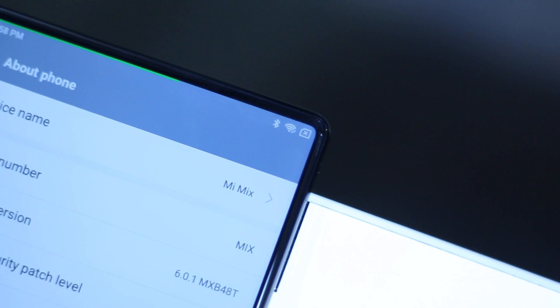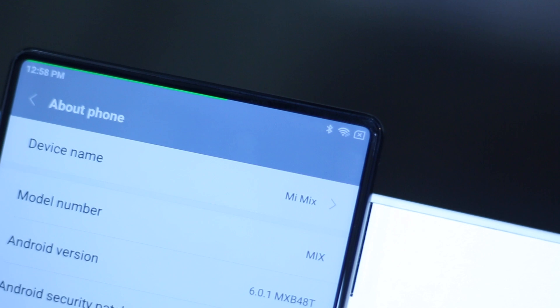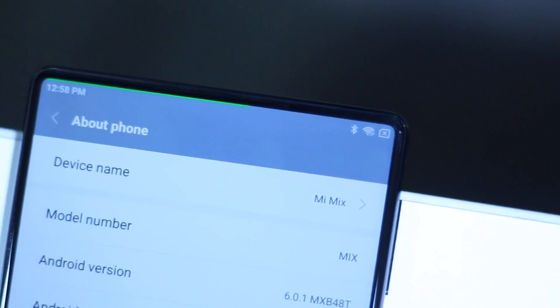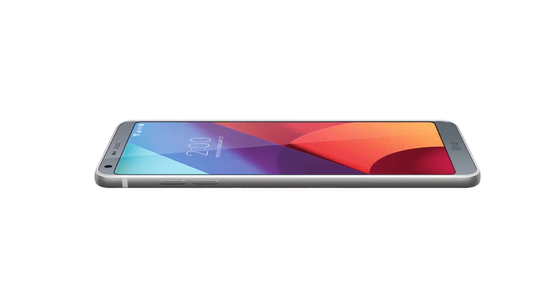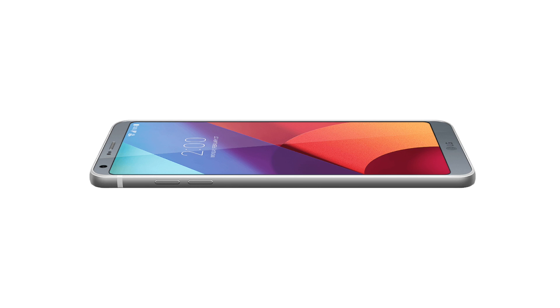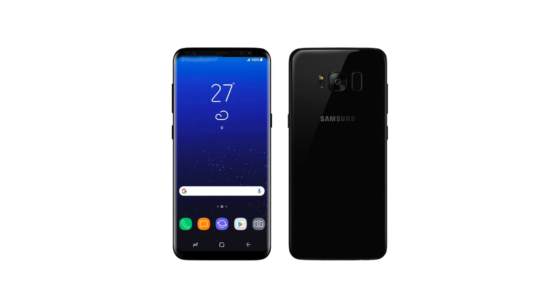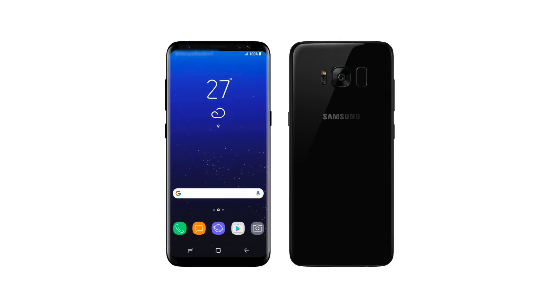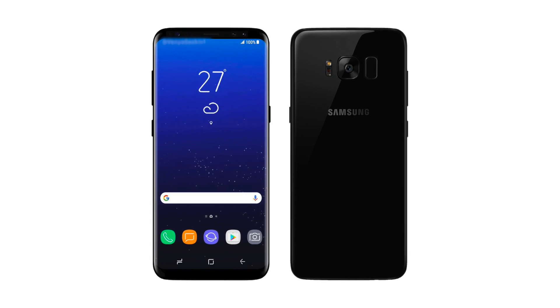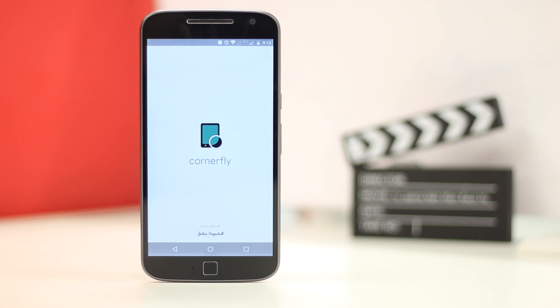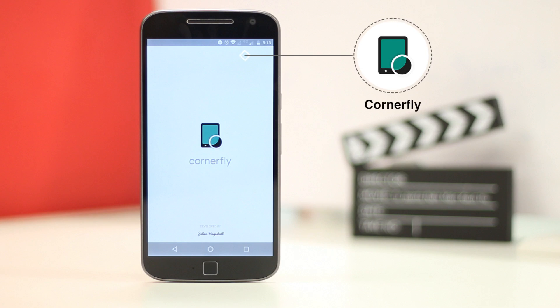Recent flagships like the bezel-less Xiaomi Mi Mix and the LG G6 have introduced rounded corners in the display and I really like it. Even the upcoming Galaxy S8 seems to be packing a rounded display. The good news is, you can use the cornerfly app to get the rounded display on any Android smartphone.